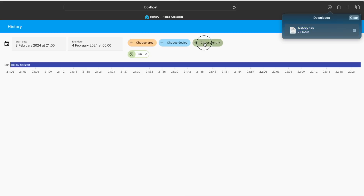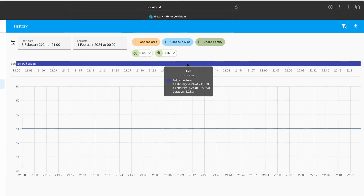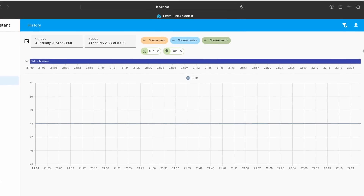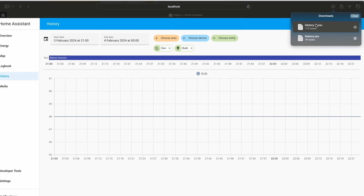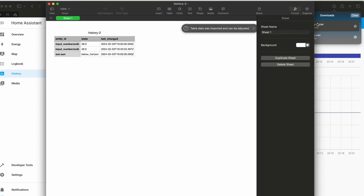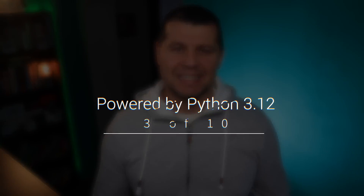Ever wanted to dive deeper into your automation statistics? Now in Home Assistant 2024.2 and onwards you can download the data from the history dashboard as a CSV file. This allows you to do further analysis in tools like Excel or visualize it in different ways, giving you even more control over your home automation insights.